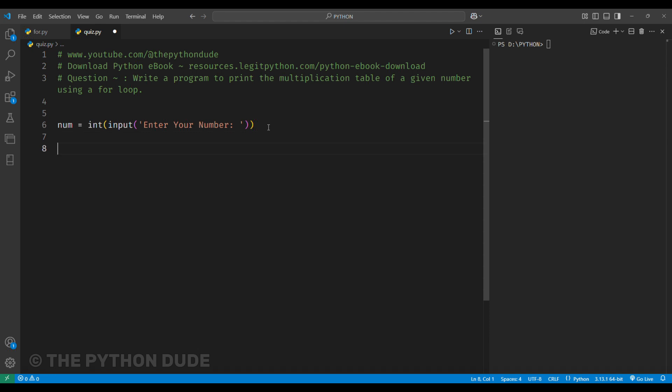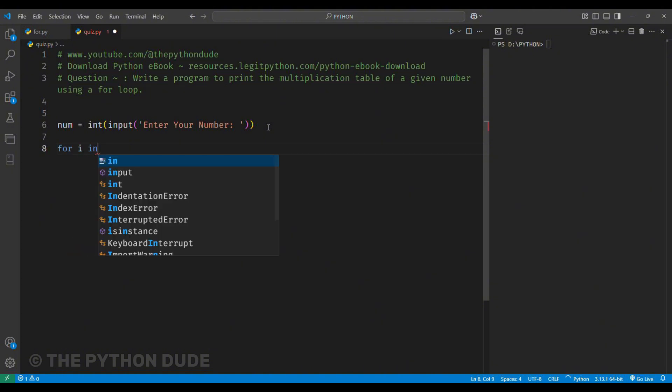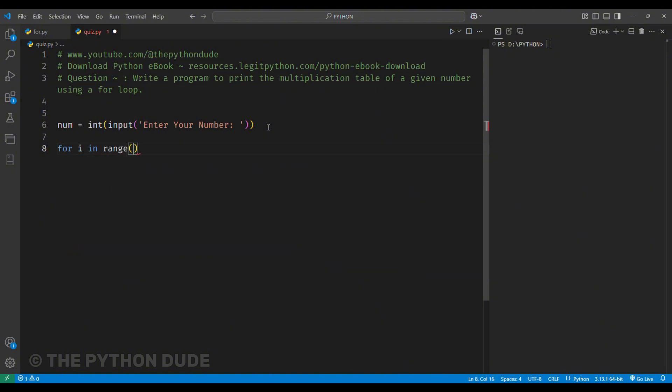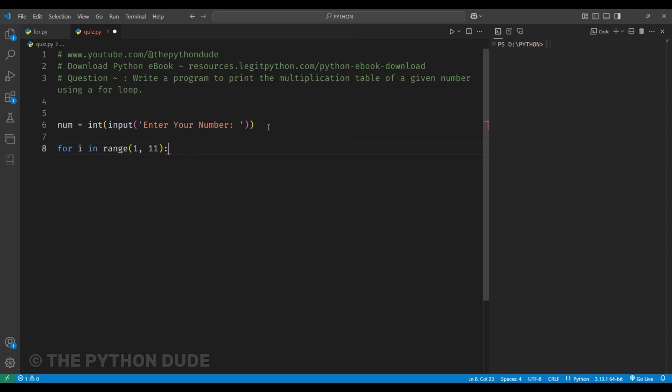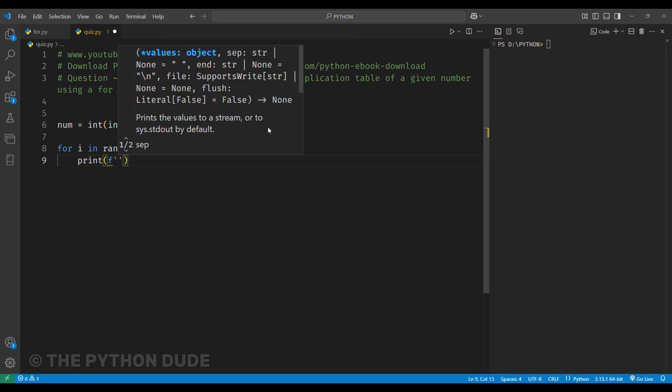Then, we write our for loop like this. For i in the range of 1 comma 11. Inside the loop, we print the multiplication result using an f-string.